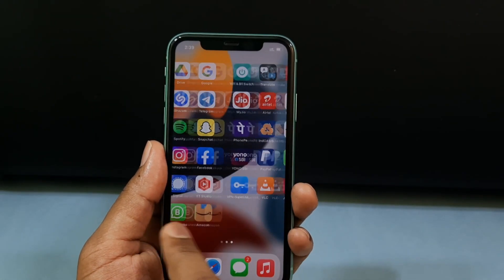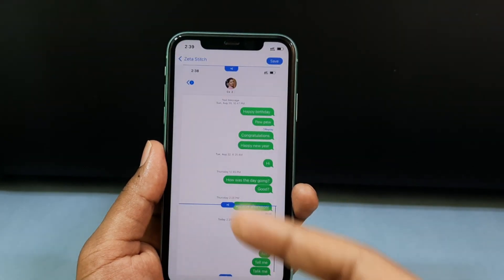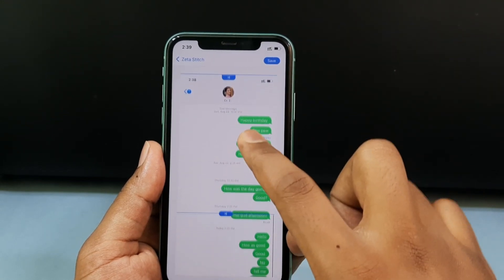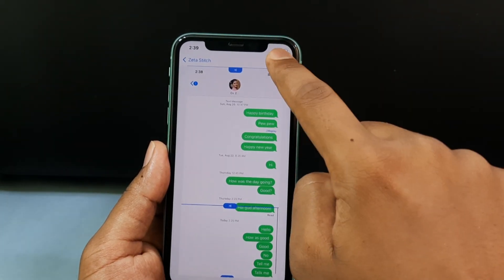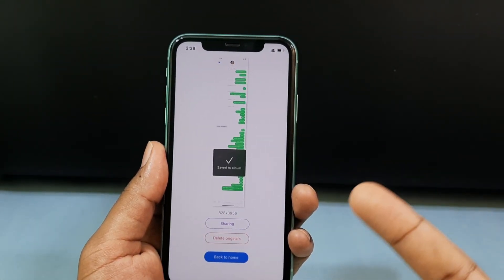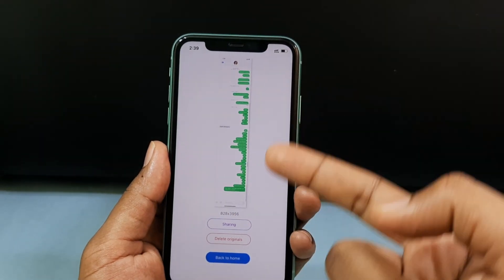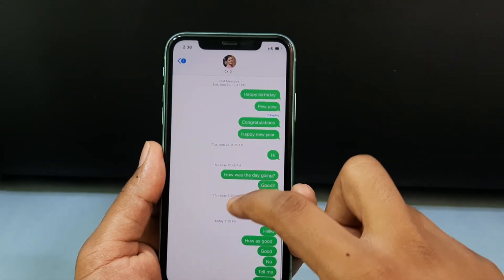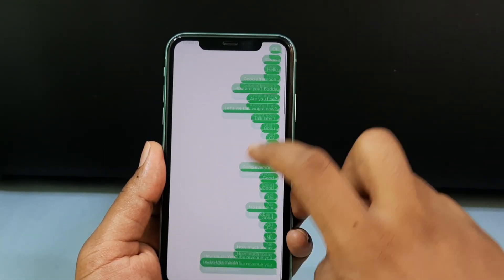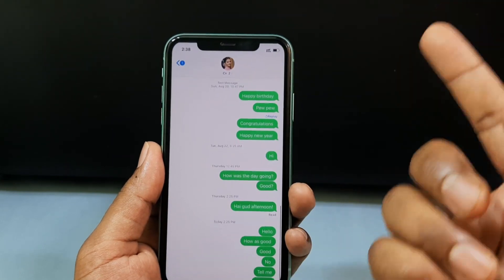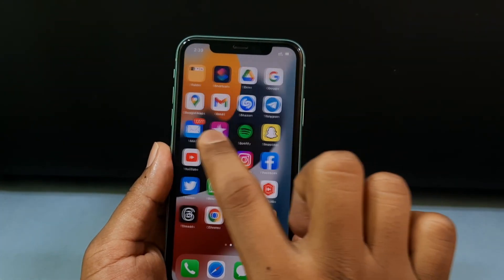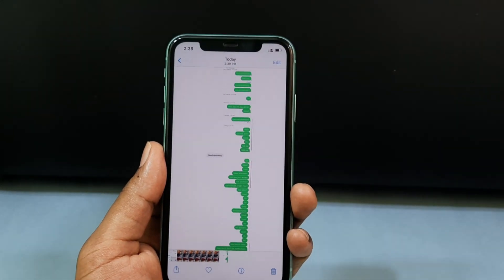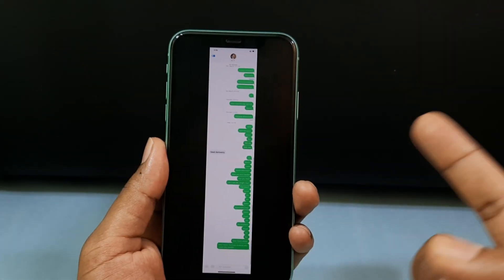Open the Zeta app. Now the whole conversation has been converted into a long screenshot. Just tap Save — that's it. The whole conversation is now a long screenshot, and here you can see everything.